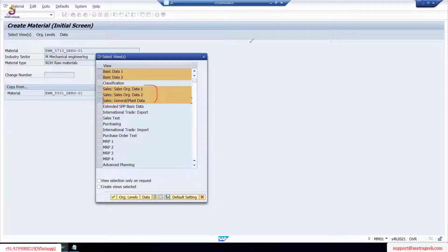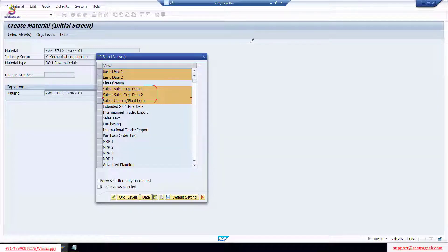Also, as of now we created a Business Partner (BP) only as a supplier — only the vendor. I can extend the BP role to also act as a customer, and even in a finance role as well. We're not covering that fully here, but I will show some process for the vendor return process when we do the outbound process.